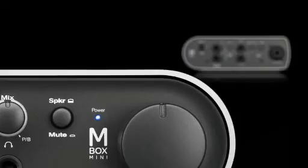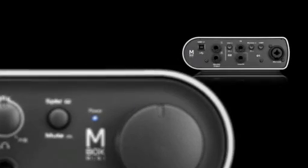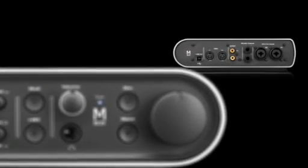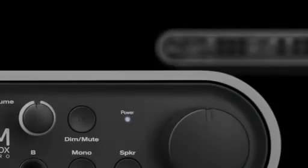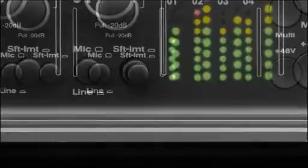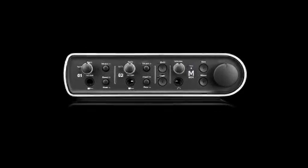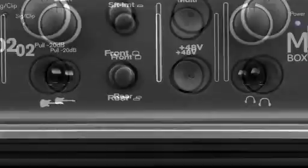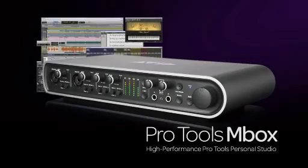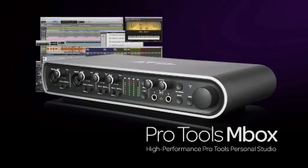The new Pro Tools mbox systems are packed with tons of features and offer unparalleled sound quality and flexibility. No matter how you like to make music, you're guaranteed to sound great with Pro Tools mbox.